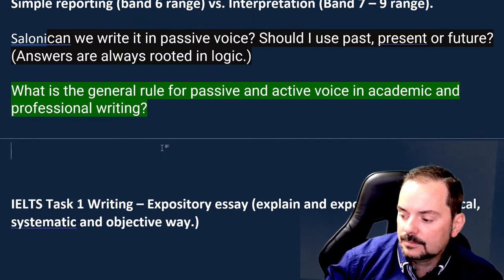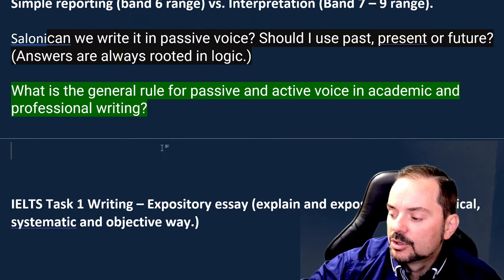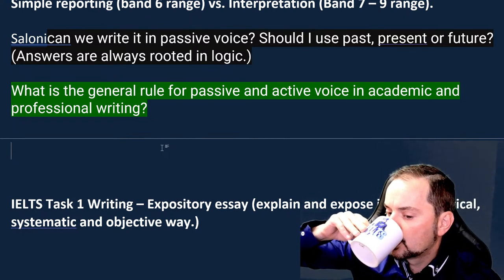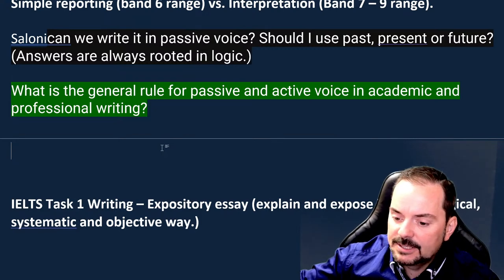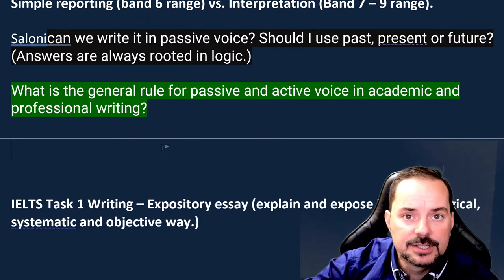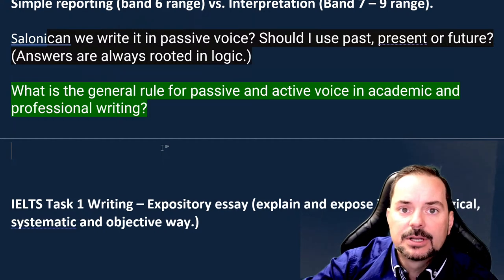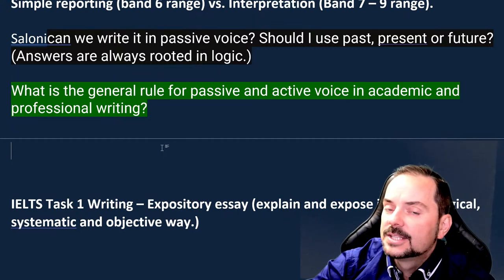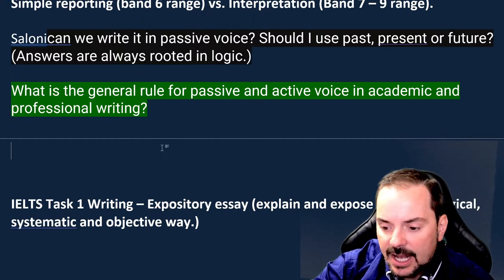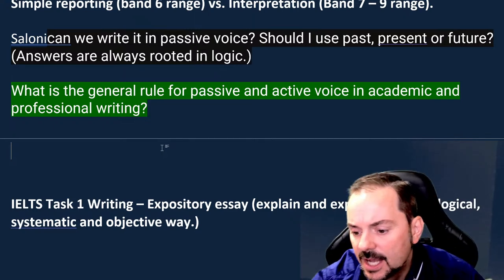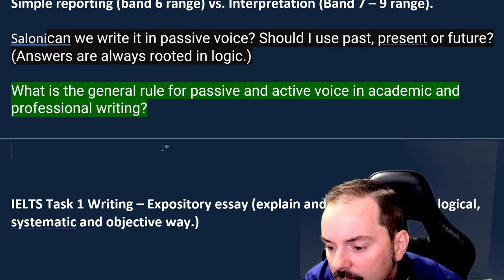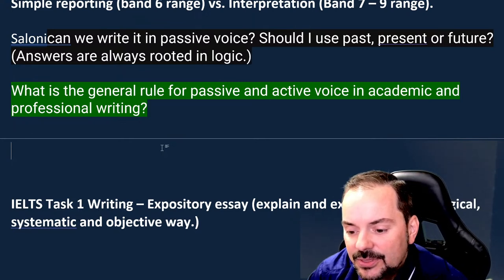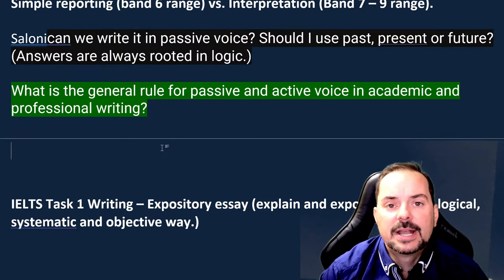You should always use the active voice whenever possible in academic and professional writing. You will discover this very quickly in university — your professor will circle sentences and say 'use active voice.' The reason is people want to know who is responsible for the action. In passive and active grammar, we call it the agent of the action.